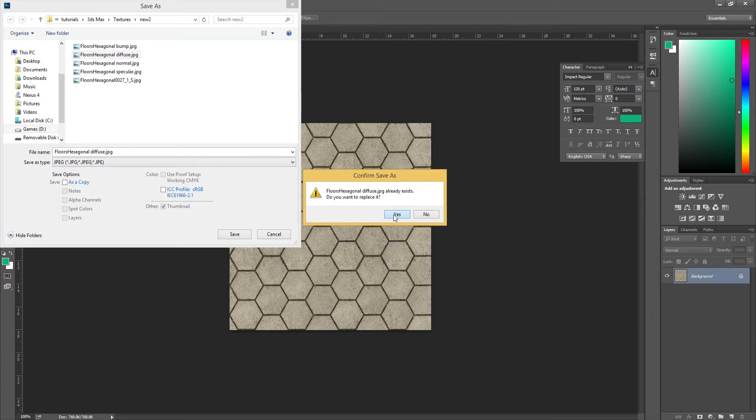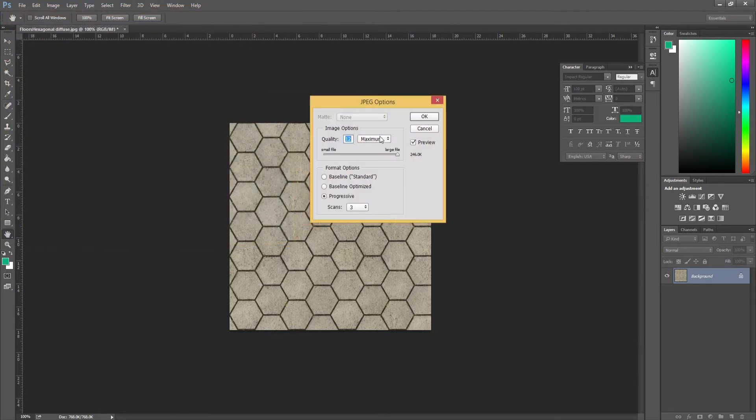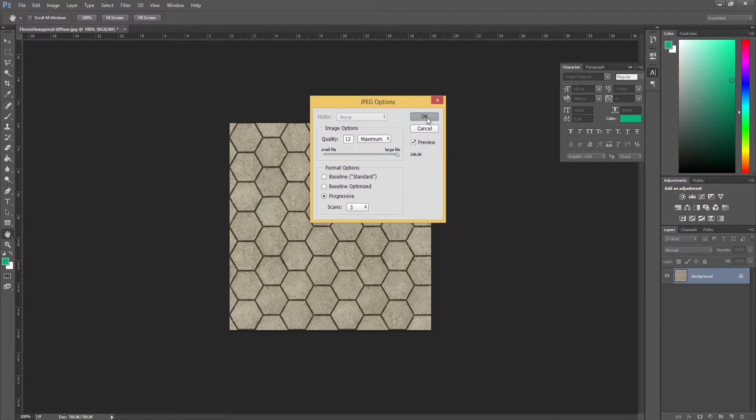I'm going to hit yes to overwrite. If you don't already have it existing, it's not going to give you that message. You're going to set the quality up to 12. That's very important.